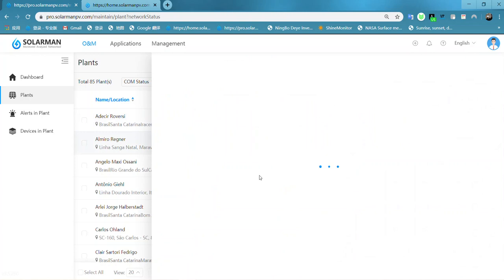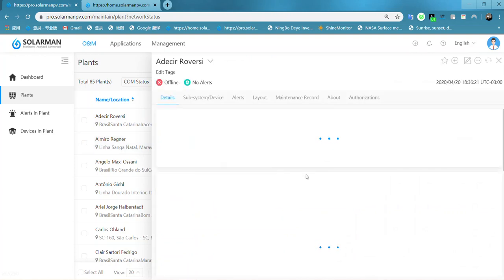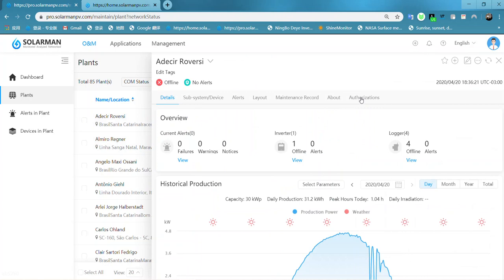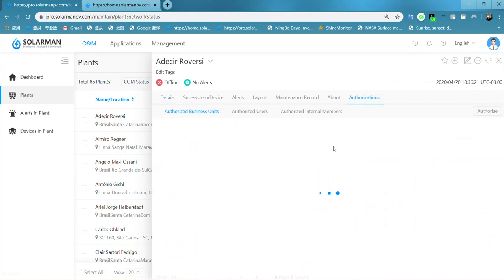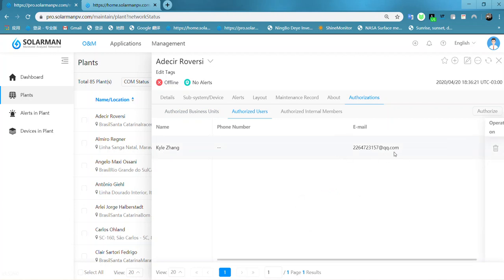Click and choose the authorizations. Authorize the users. As you can see here, here is the account we just added.